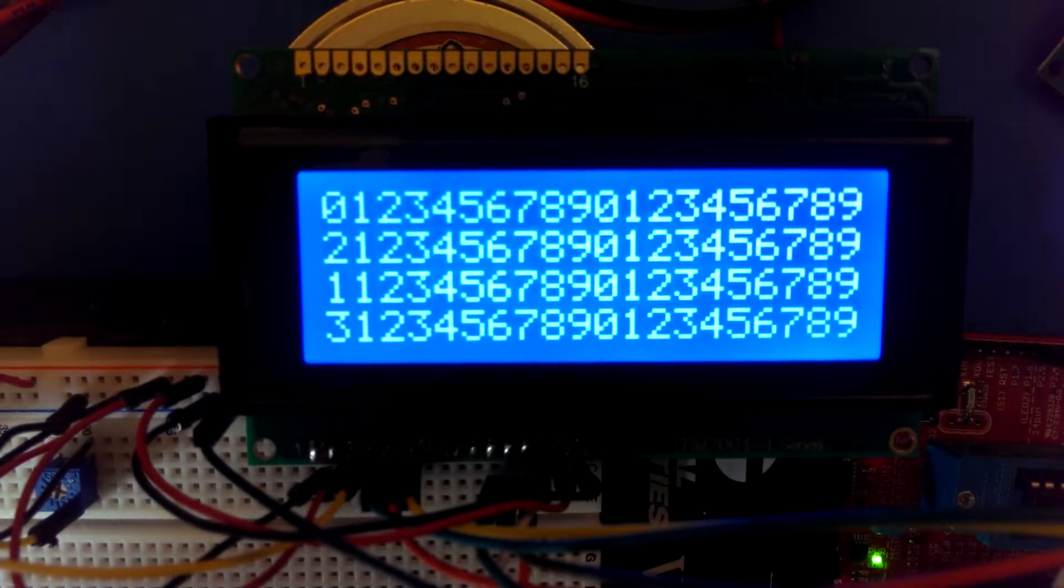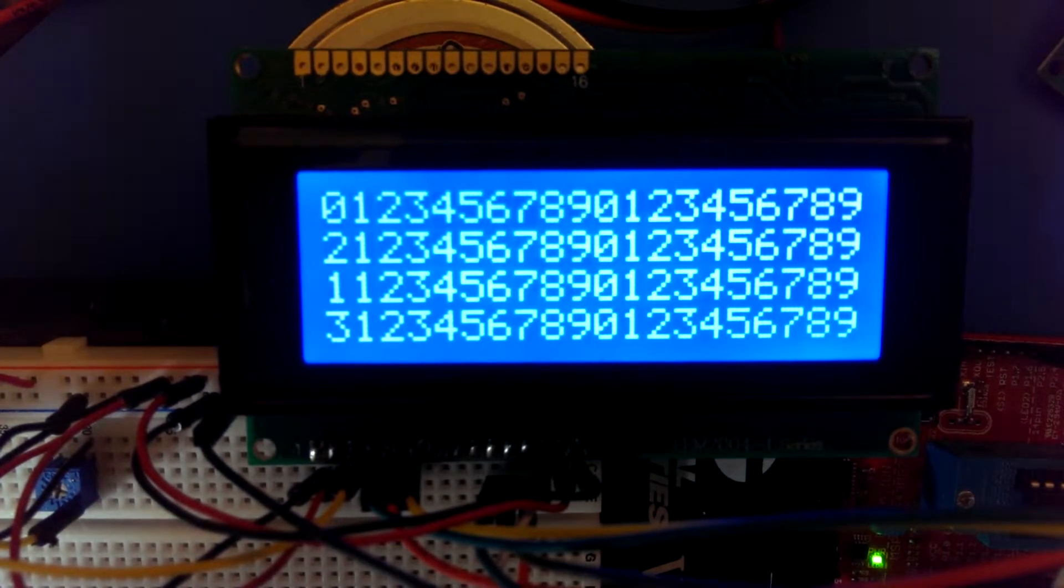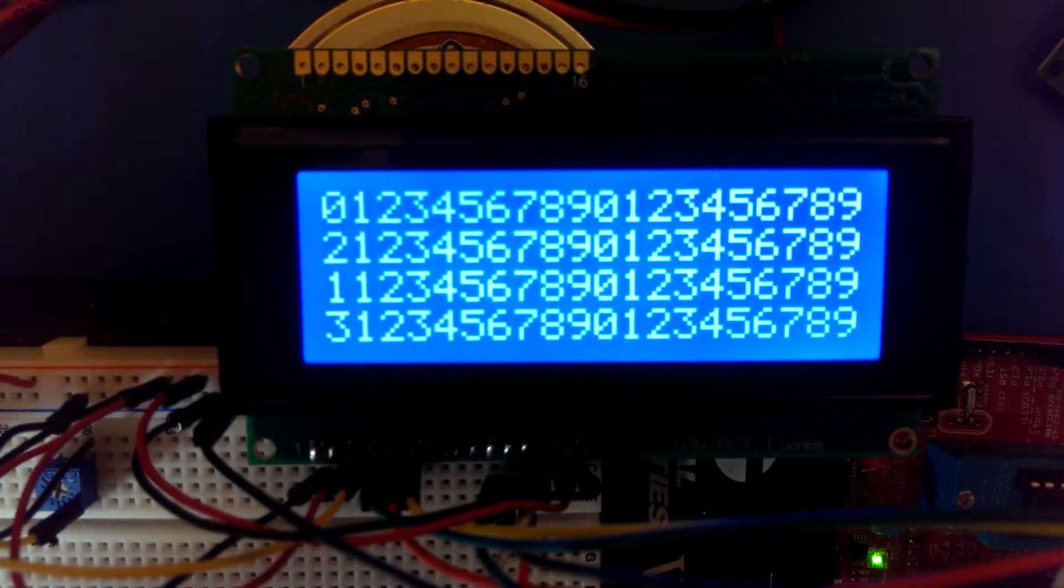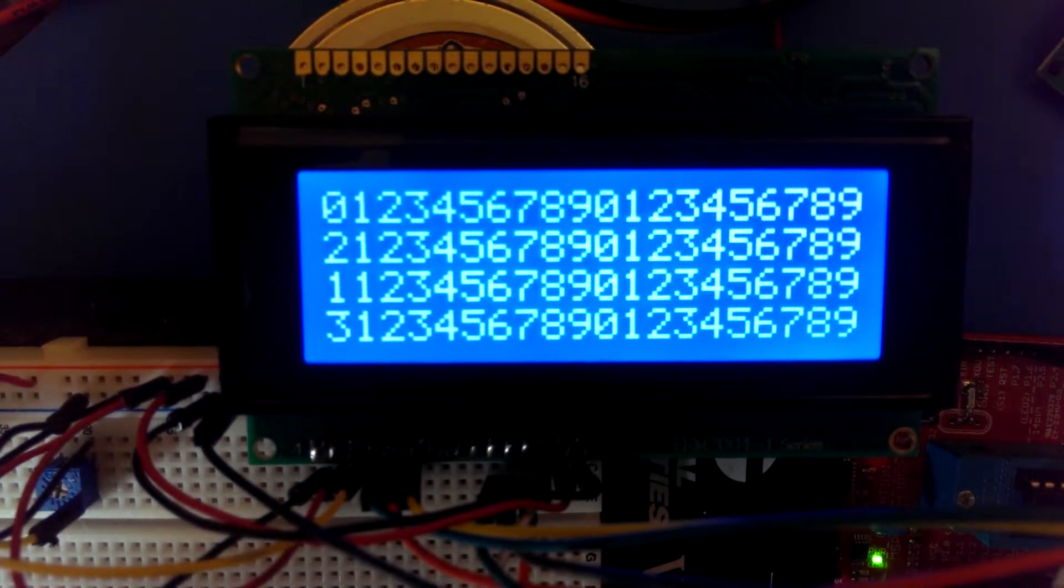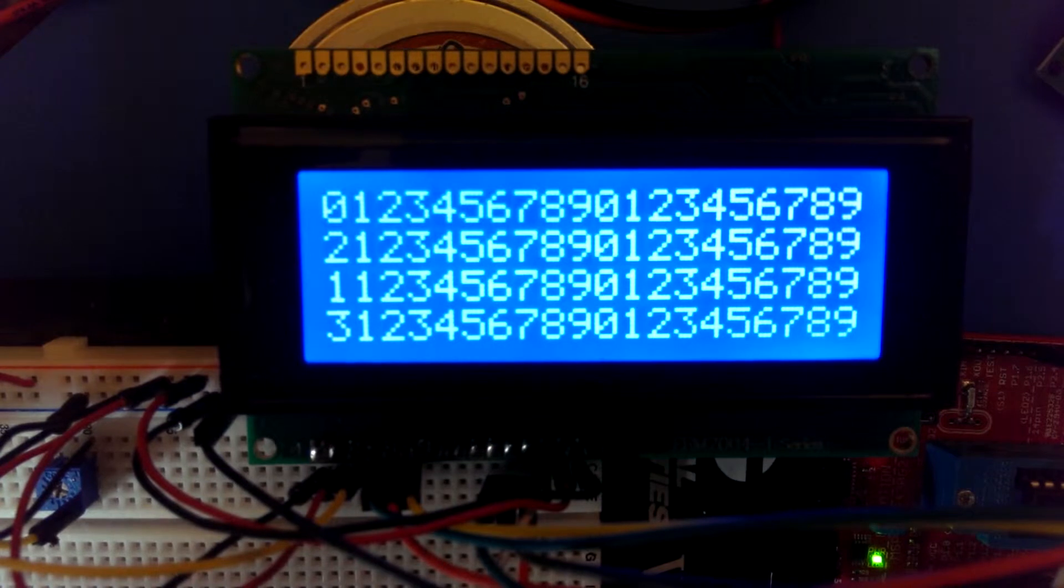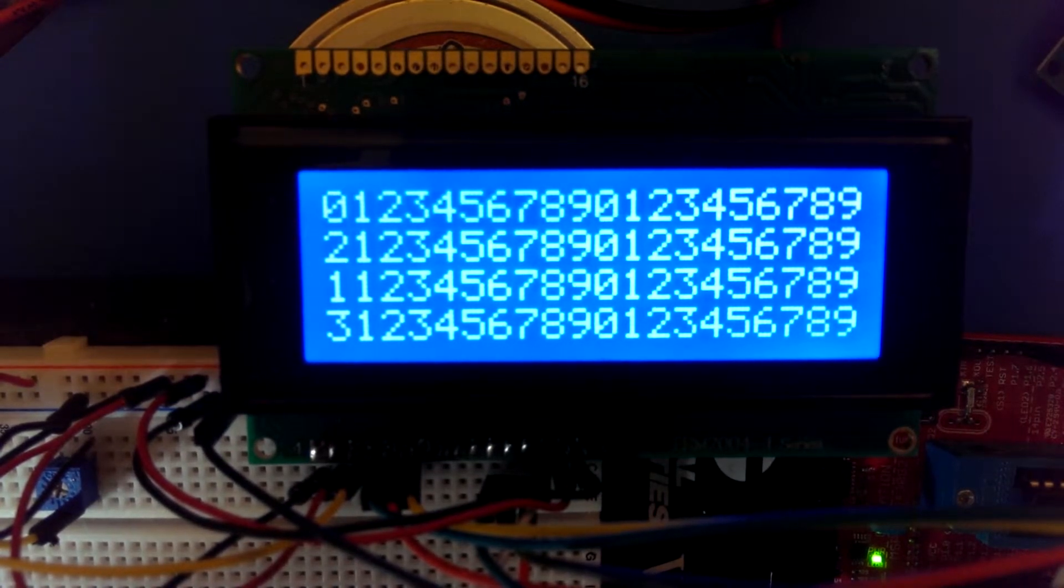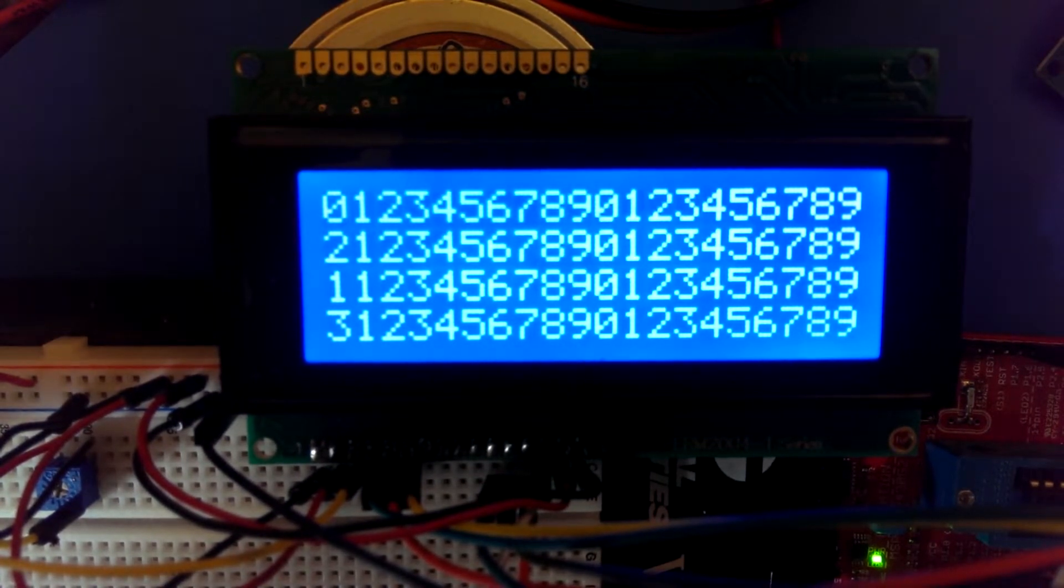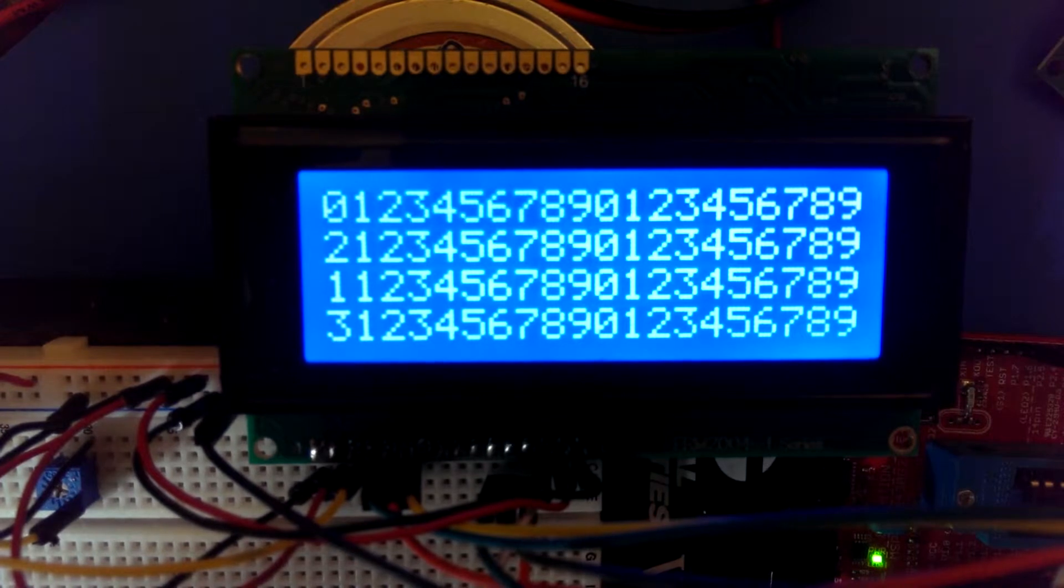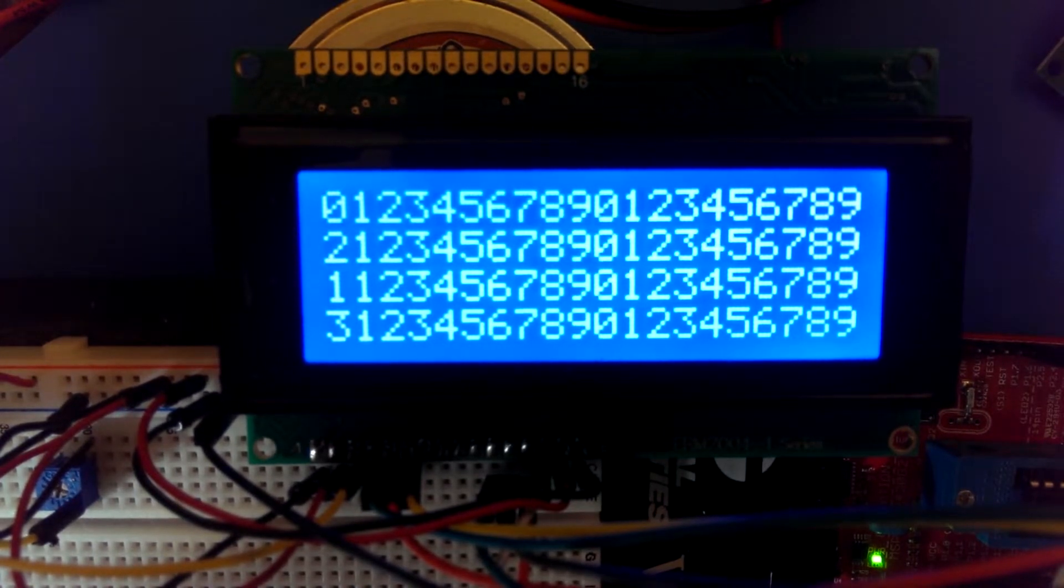Then sets the cursor position to the third line, which is the continuation of the first line. Unfortunately, these displays sometimes have weird wrapping capabilities. Then prints all 20 characters on that line, then goes to the second line, which is actually, you see here on the display, starts with two. Prints the entire 20 characters.